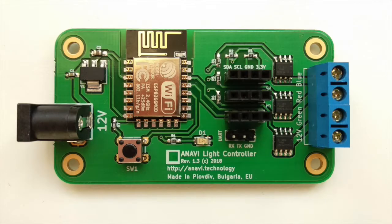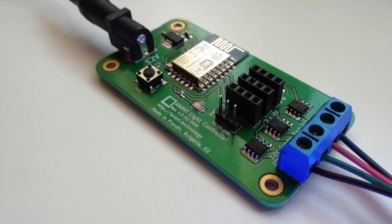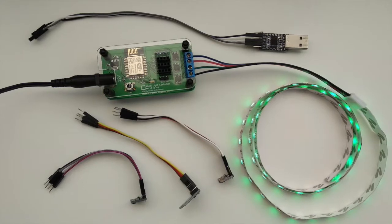Anavid Light Controller is a certified open source hardware Wi-Fi development board for controlling 12V RGB LED strips and reading data from I2C sensors for light, temperature, humidity, and gestures.